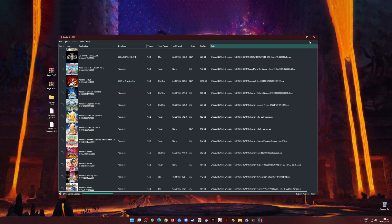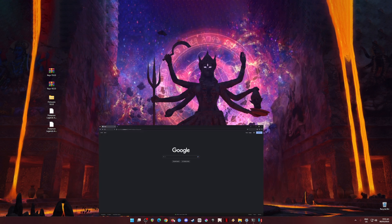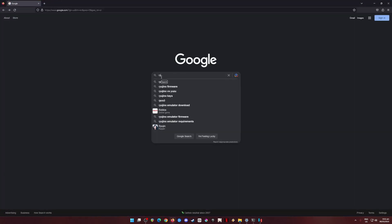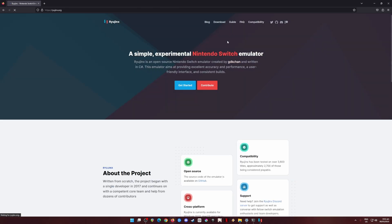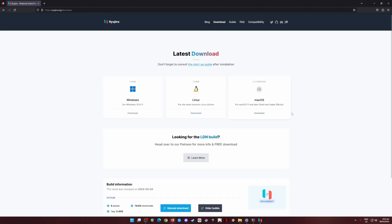To play Pokemon Legends Arceus, I'm going to minimize this, open a web browser, type in 'Ryujinx emulator,' and hit search. Go to ryujinx.org — that is their official website. Then go to Download. If you're using Mac you can download there, if you're using Linux you can download there, and if you're on Windows like me, download the Windows version.